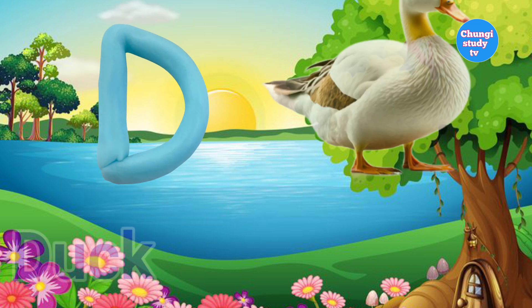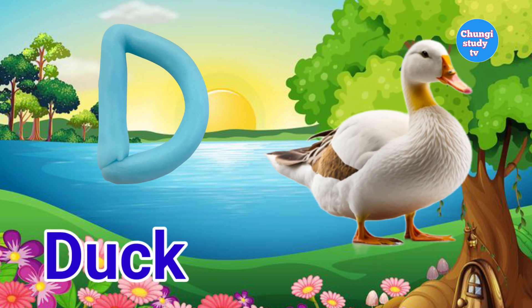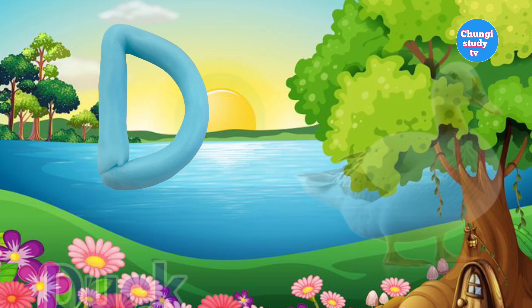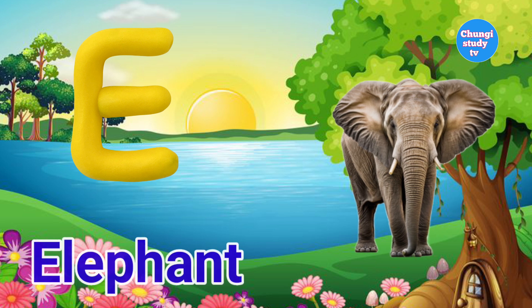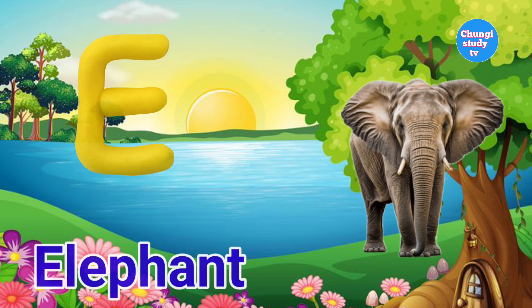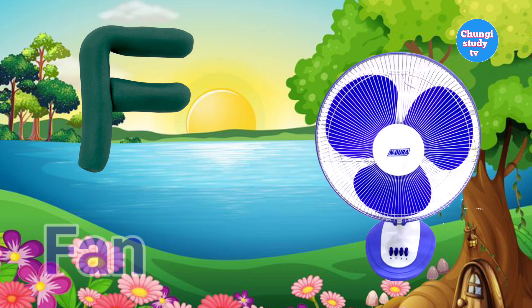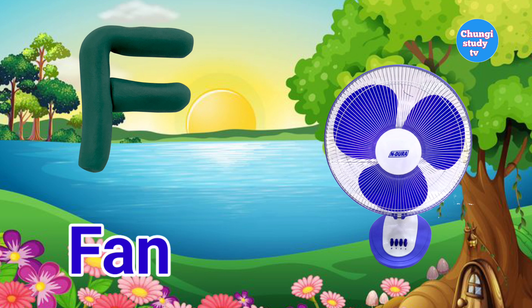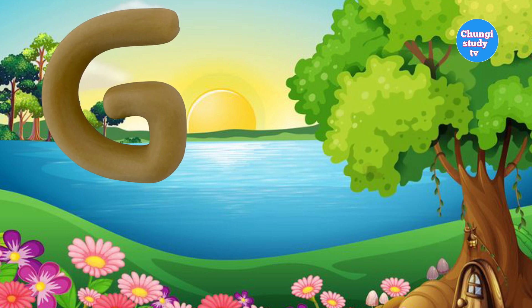D. D for Duck. E. E for Elephant. F for Fan.